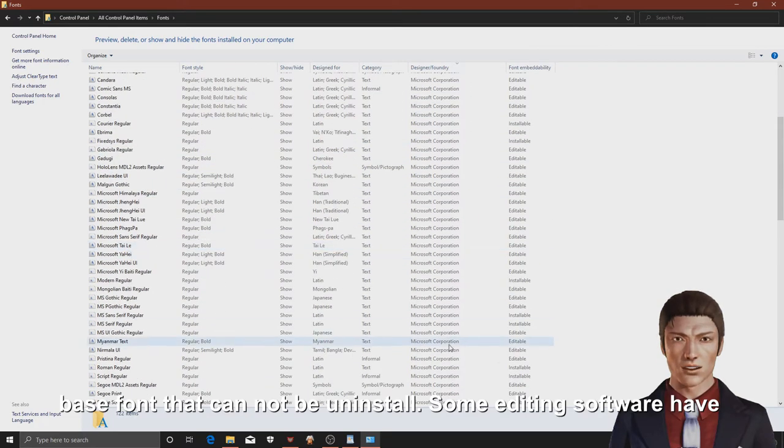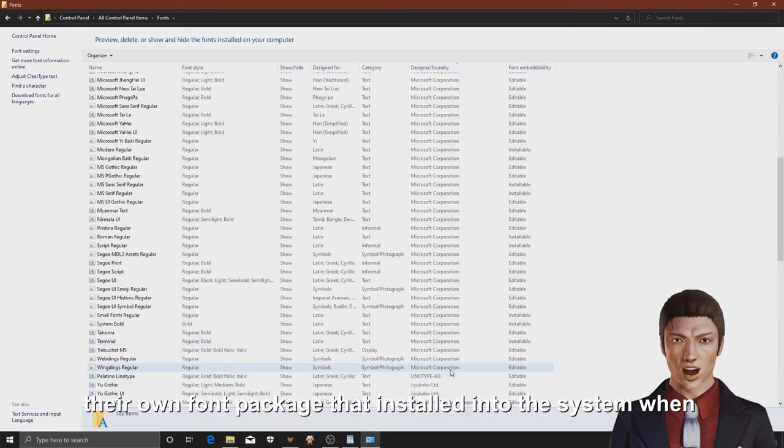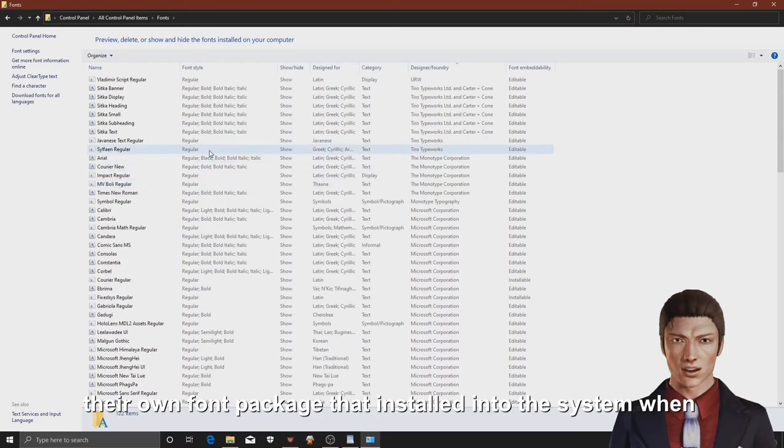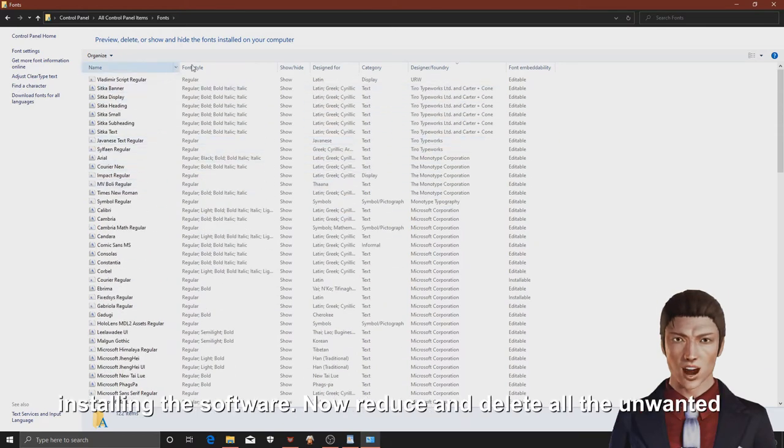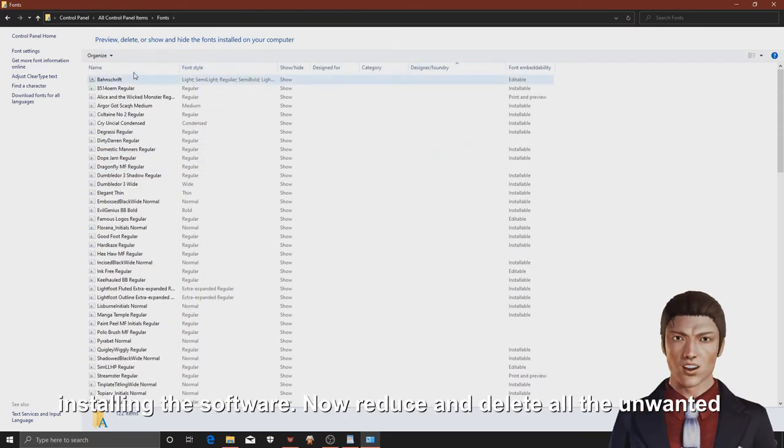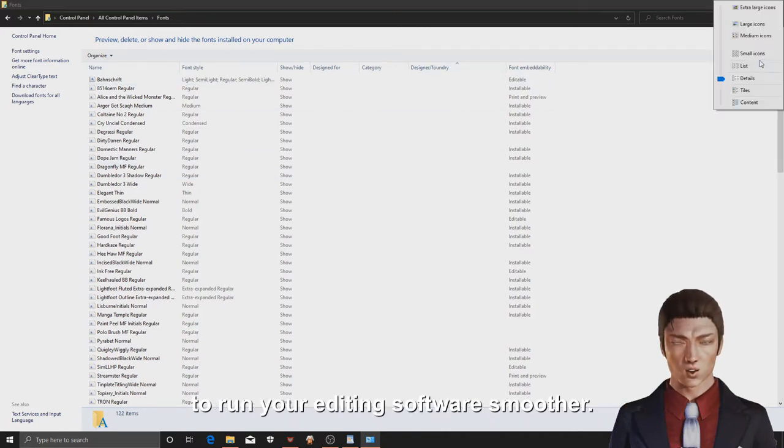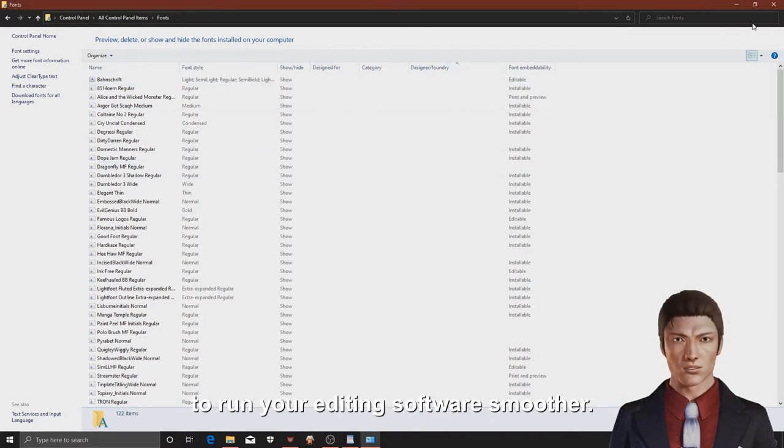Some editing software have their own font packages that install into the system when installing the software. Now reduce and delete all the unwanted fonts. Reduce as much as you can so that it helps to run your editing software smoother.